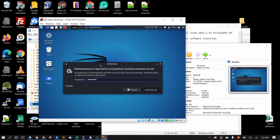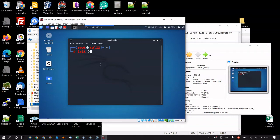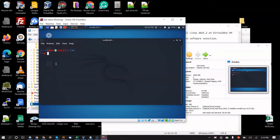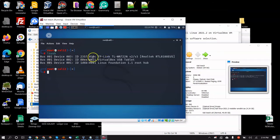Enter your password so you don't have to do sudo all the time. First thing to point out: run `lsusb` — this is a Linux command to see what USB devices are connected. If you do this and you don't see the TP-Link adapter, nothing you do is going to work.